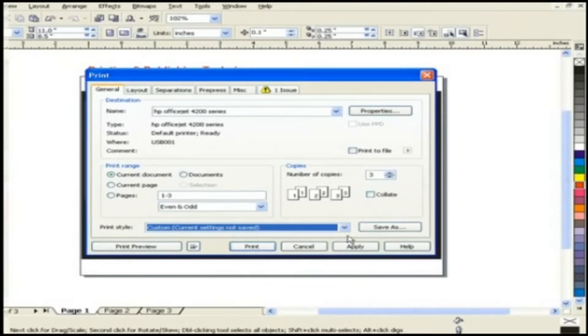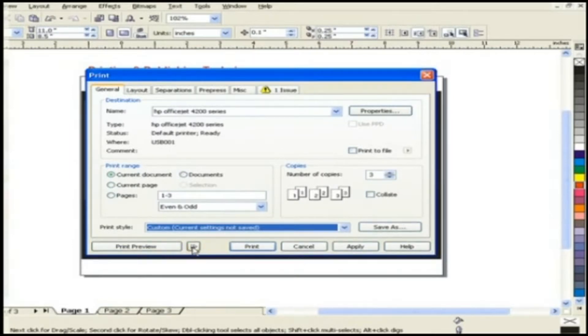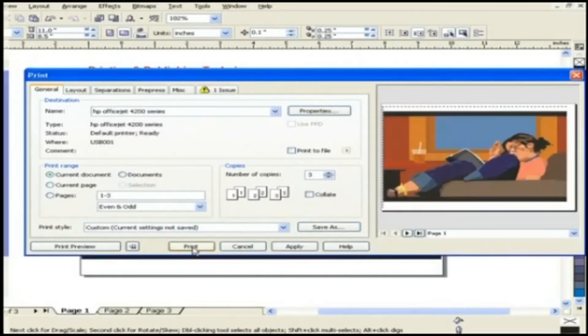Now this is the print preview button present down there in print dialog box. Before taking this button see here is a small button present to the right of the print preview button. Let's click this small button.